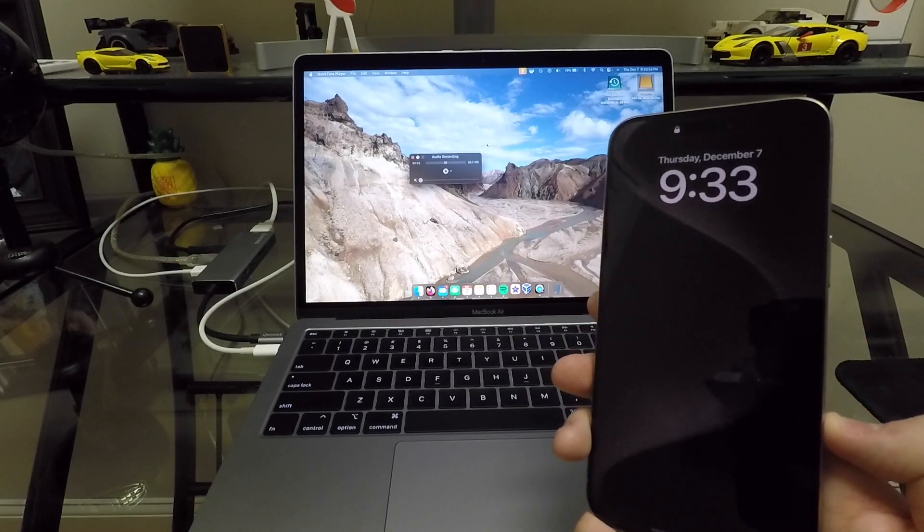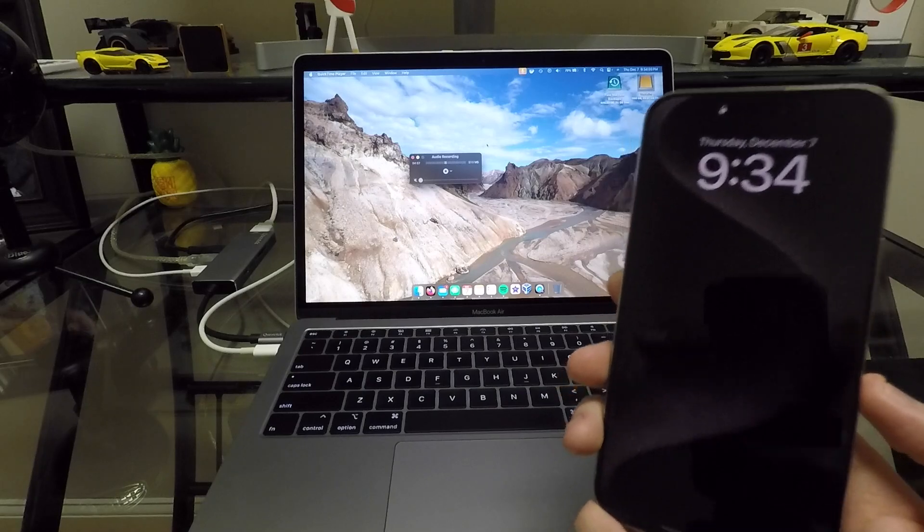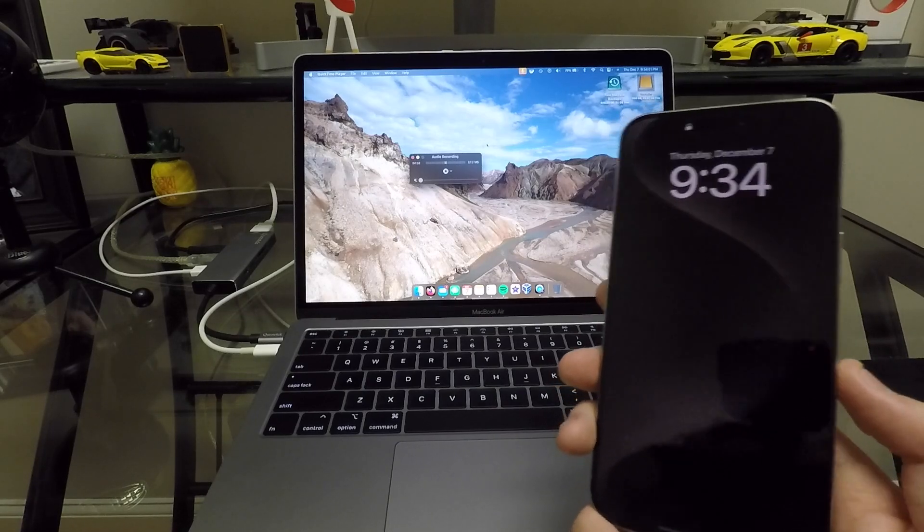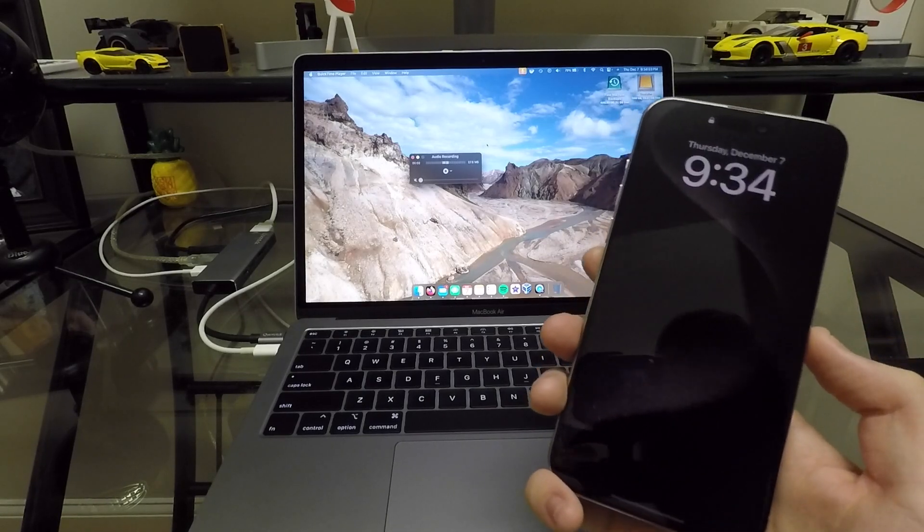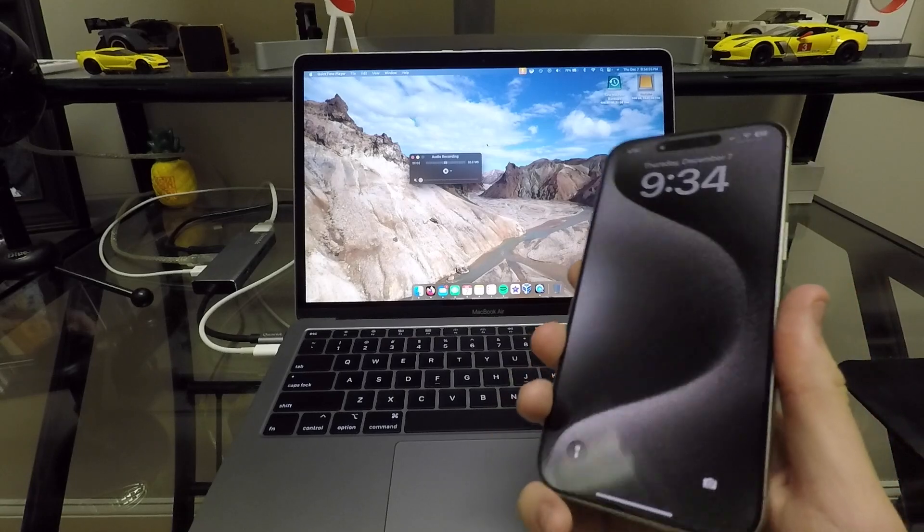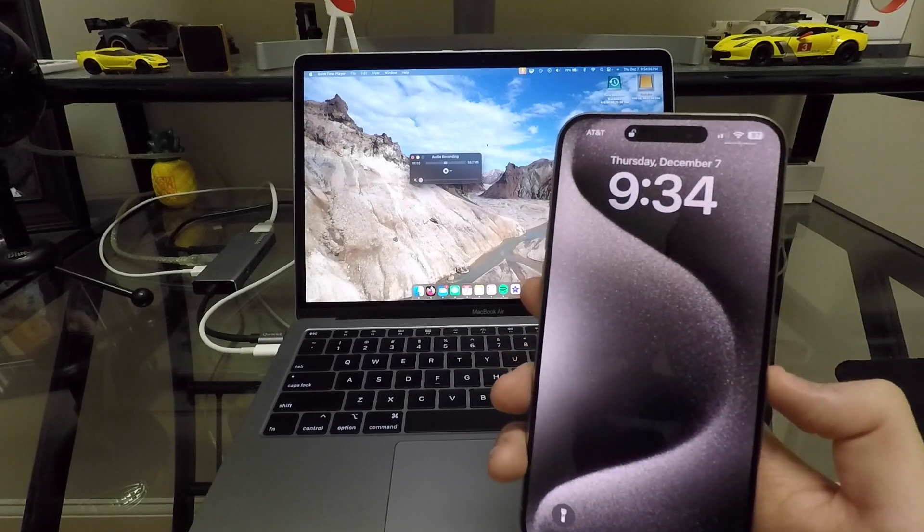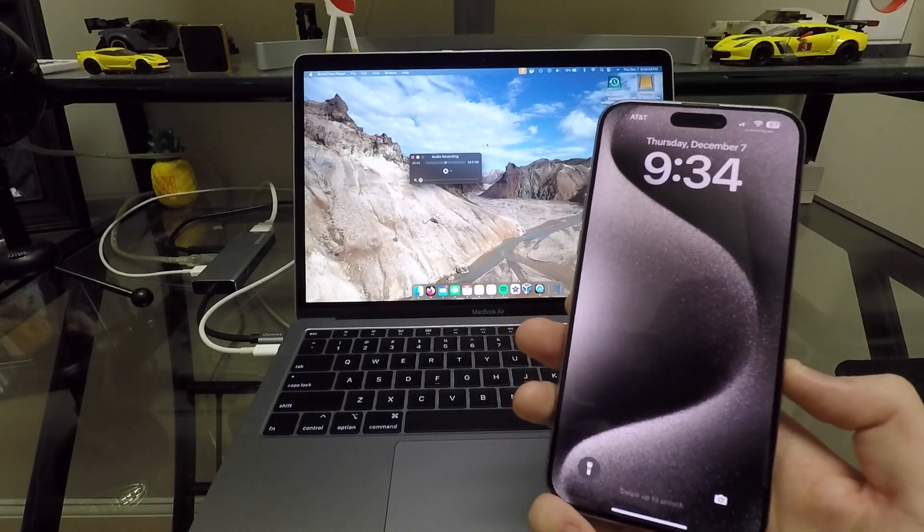But overall, this phone has been great. I haven't felt like at any time that the phone is going to drop out of my hand or it's going to slip out because it's too slippery or anything like that. It's been fantastic.